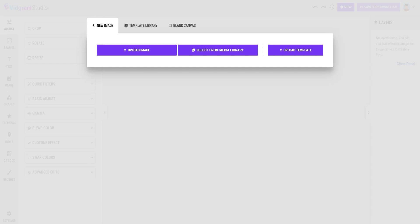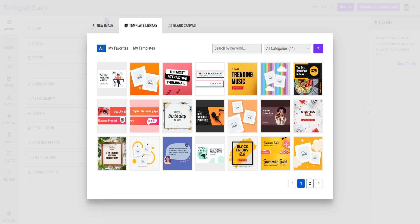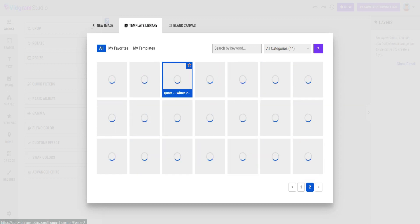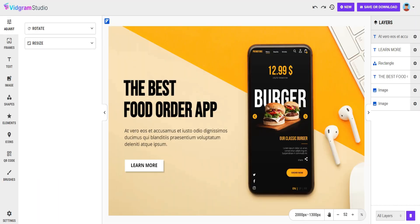Upload an image, select from Media Library, or you can upload a template. You can choose templates from our template library. You can also choose a blank canvas. Once you choose your desired option, your chosen image is ready to edit.